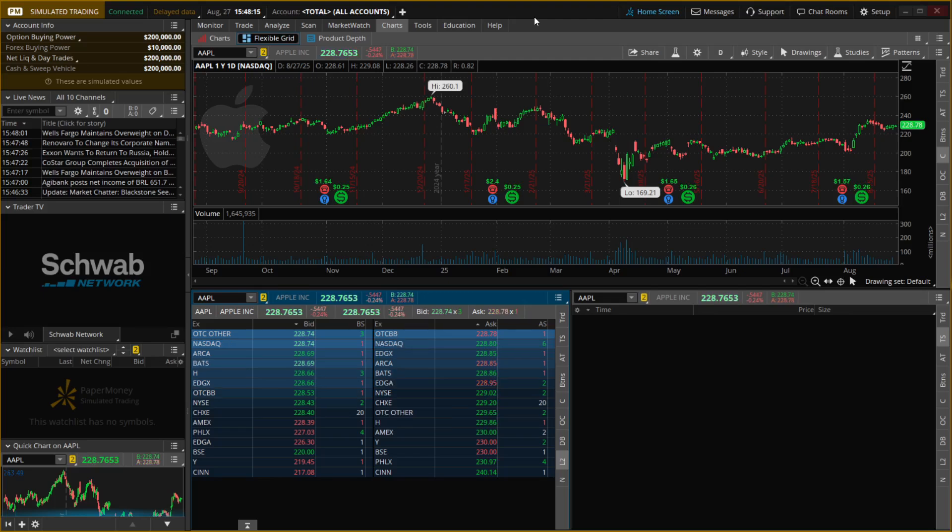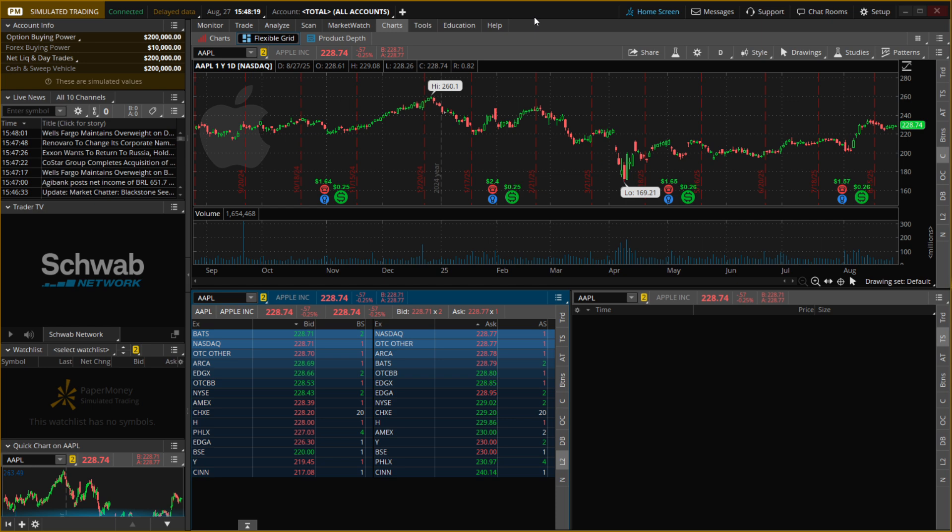In this video, I'm going to show you how to set a stop loss on Thinkorswim. The first thing you want to do is open up Thinkorswim, the desktop app.